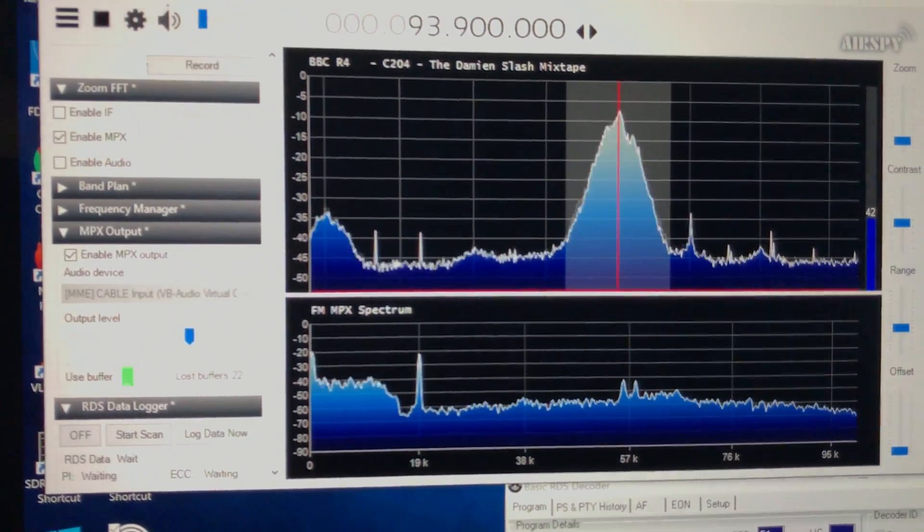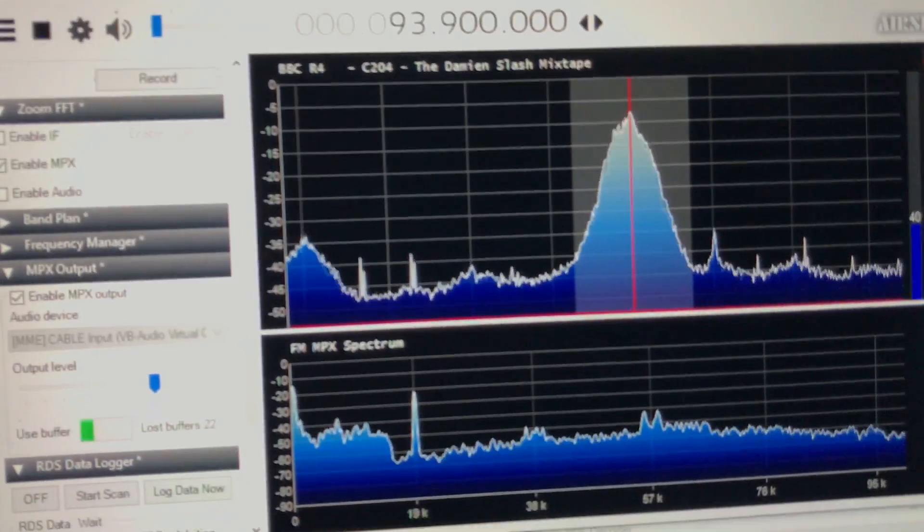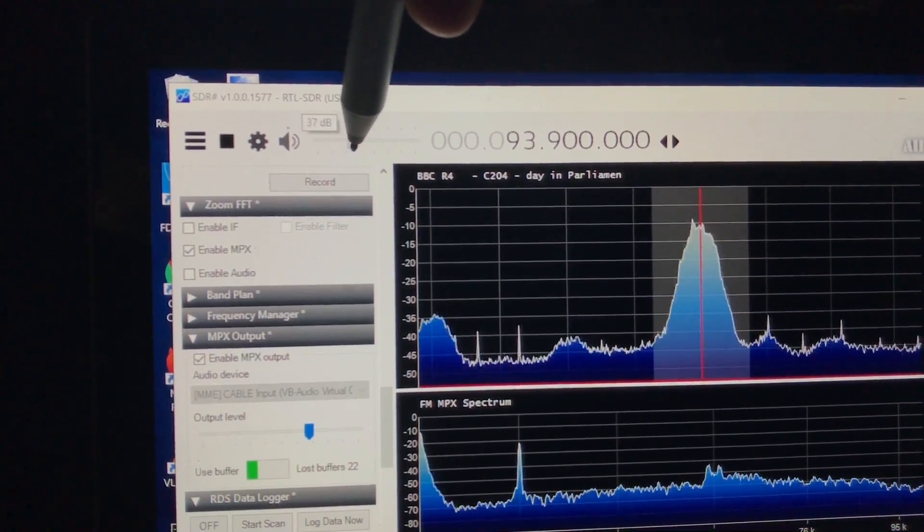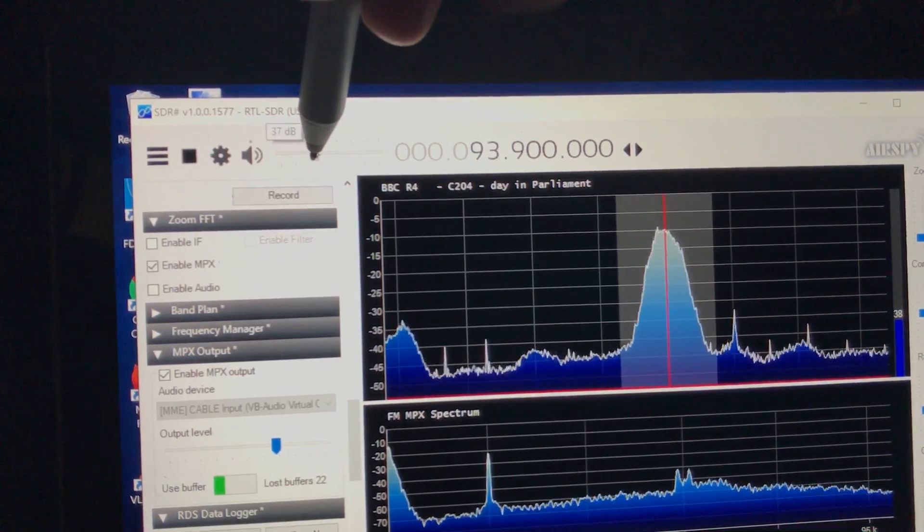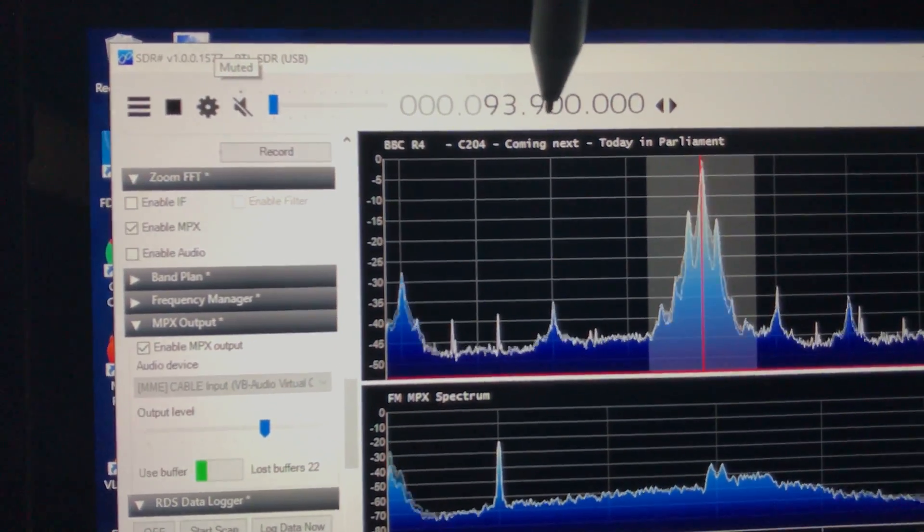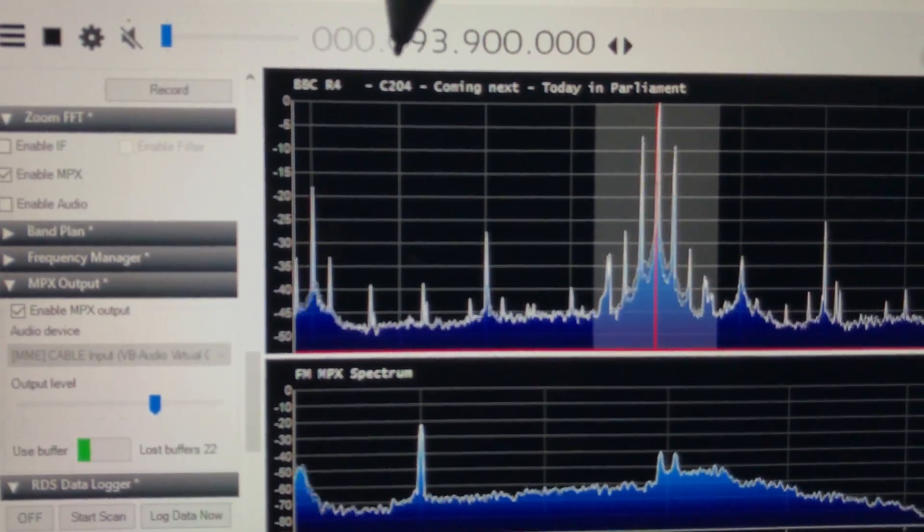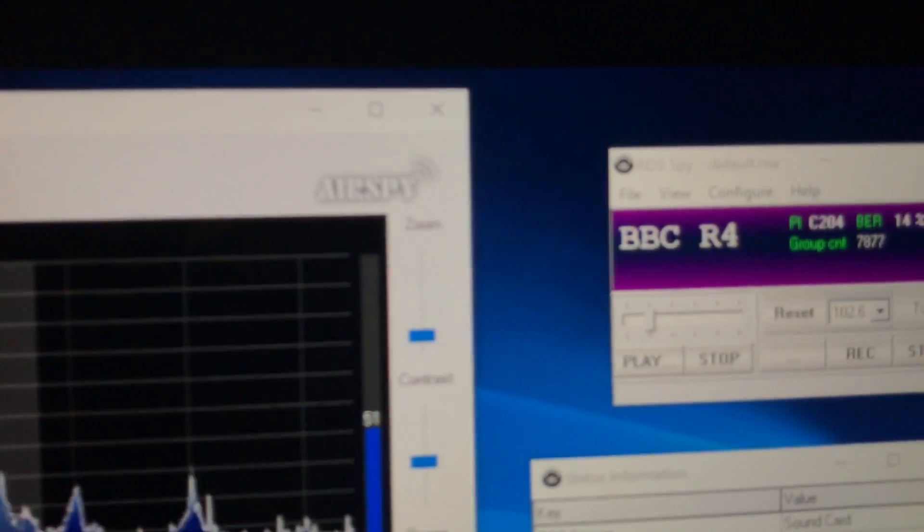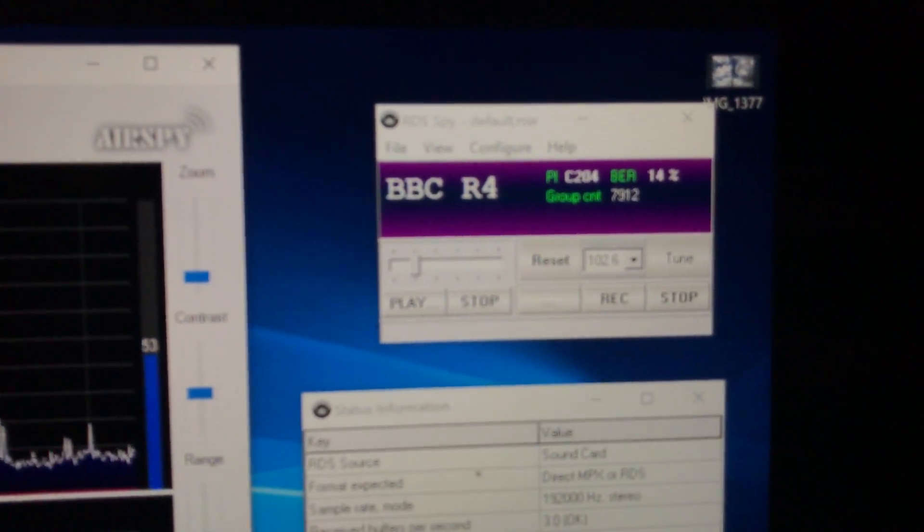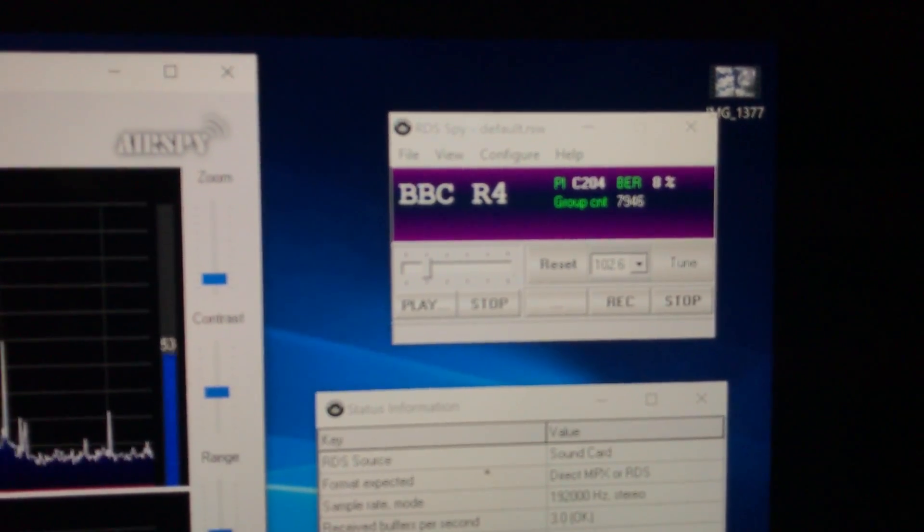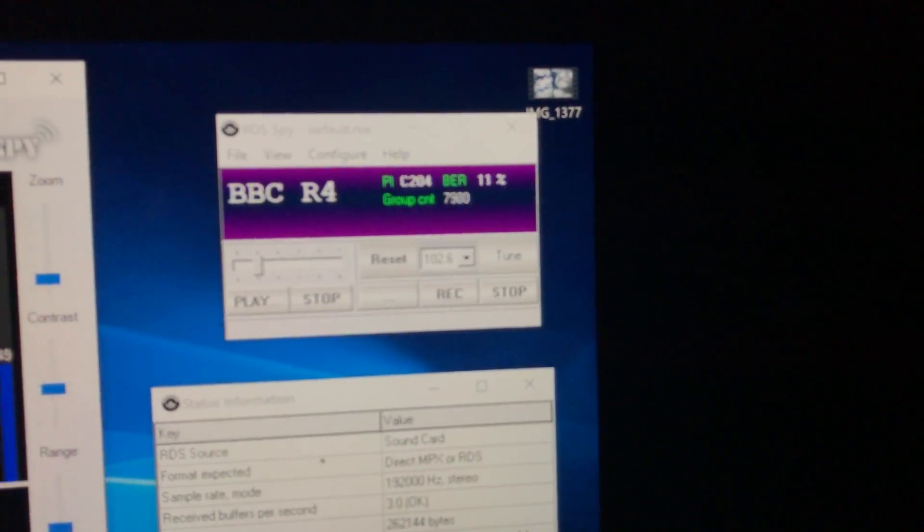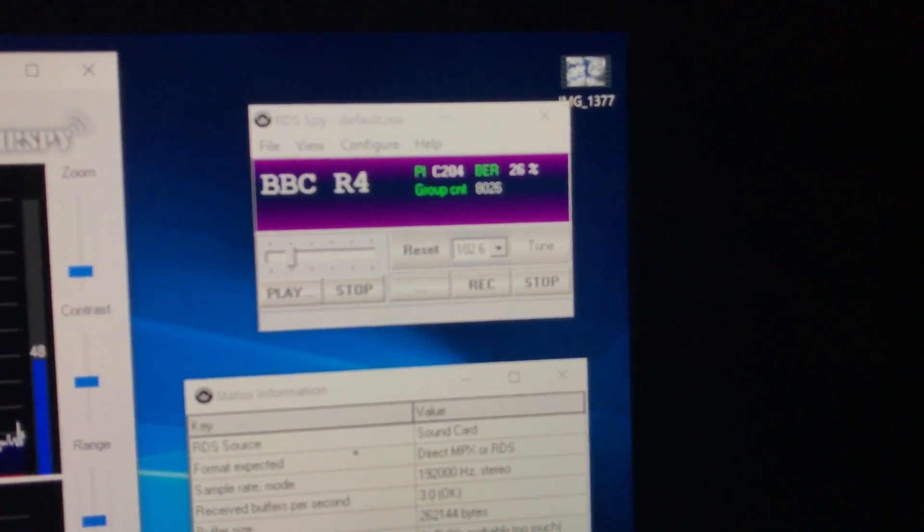Now, SDR Sharp does come with RDS. In fact, this is Radio 4, and you can see the RDS data coming through here, but that's all you get. And I was reading online, and there's a piece of software called RDS Spy, which is designed to work with a number of software-defined radio platforms. And I thought that would be a good idea.